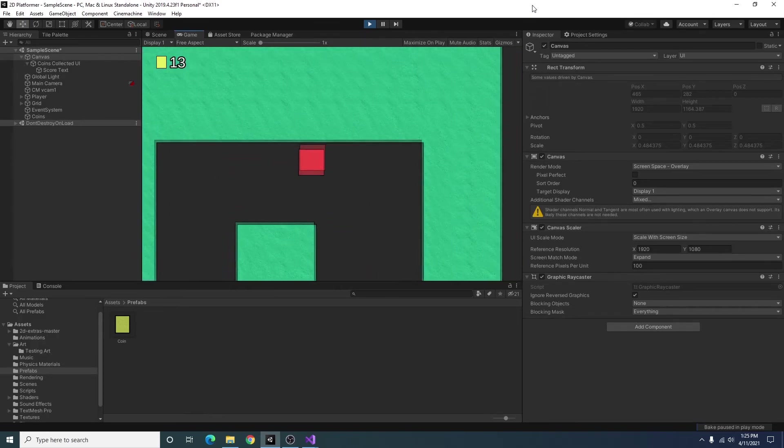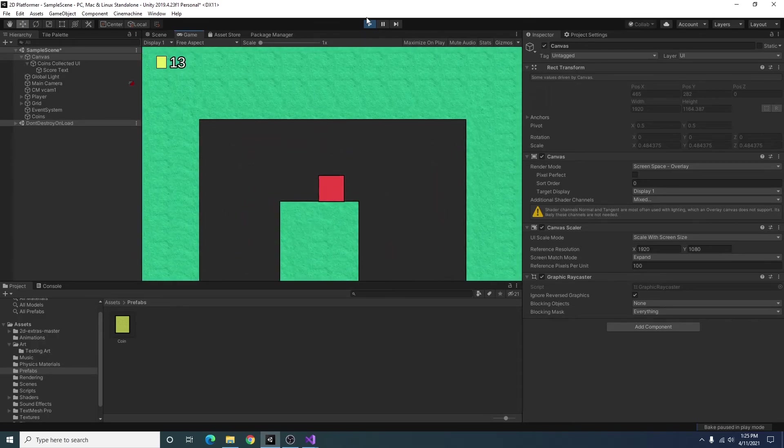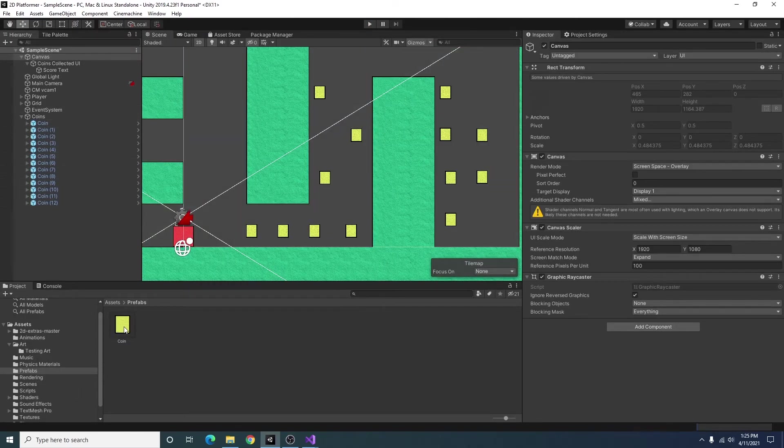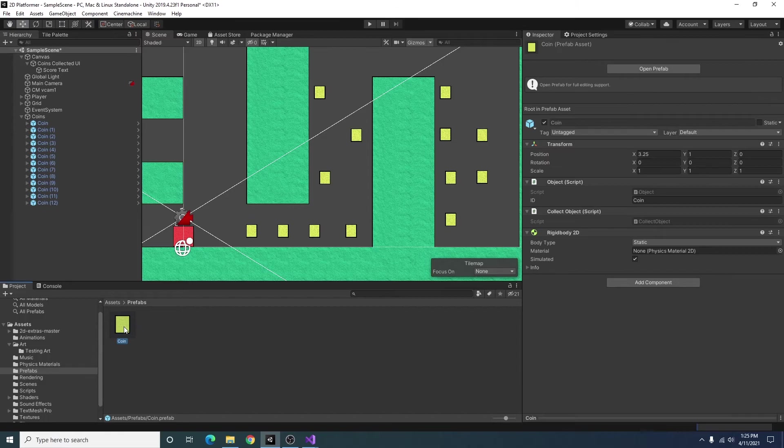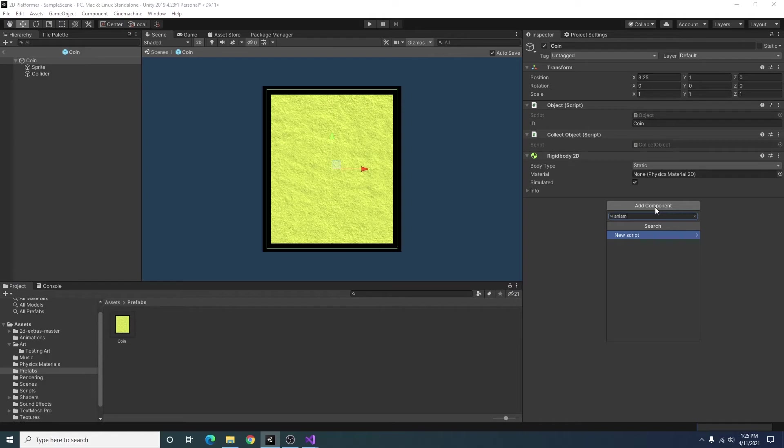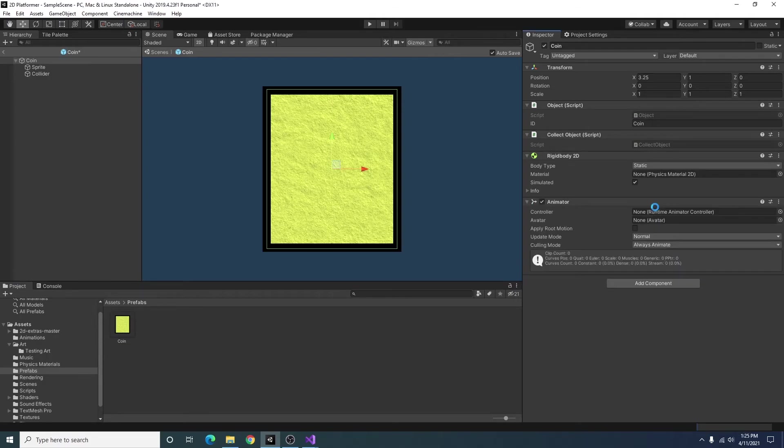All right but our coins look a little stale just sitting there so let's give them some animation. To do this I'm going to open up our prefab for a coin object and I'm going to add an animator.